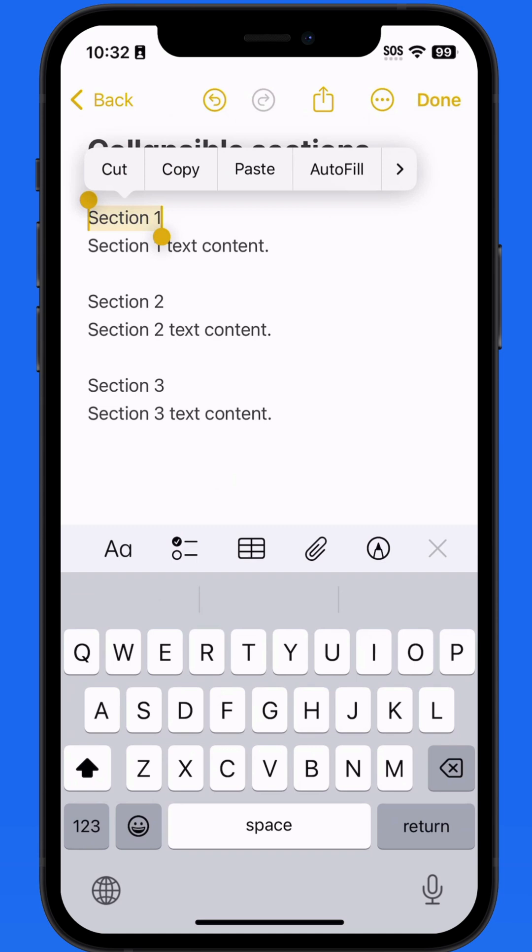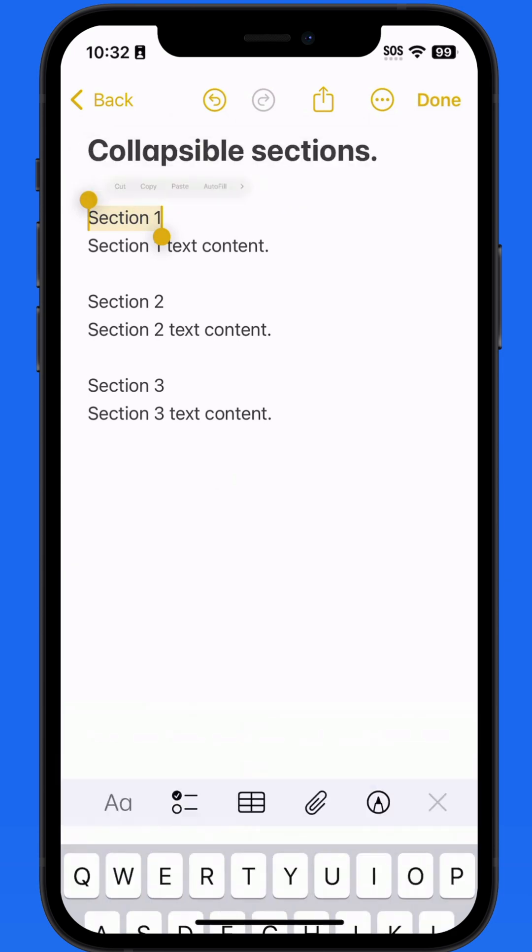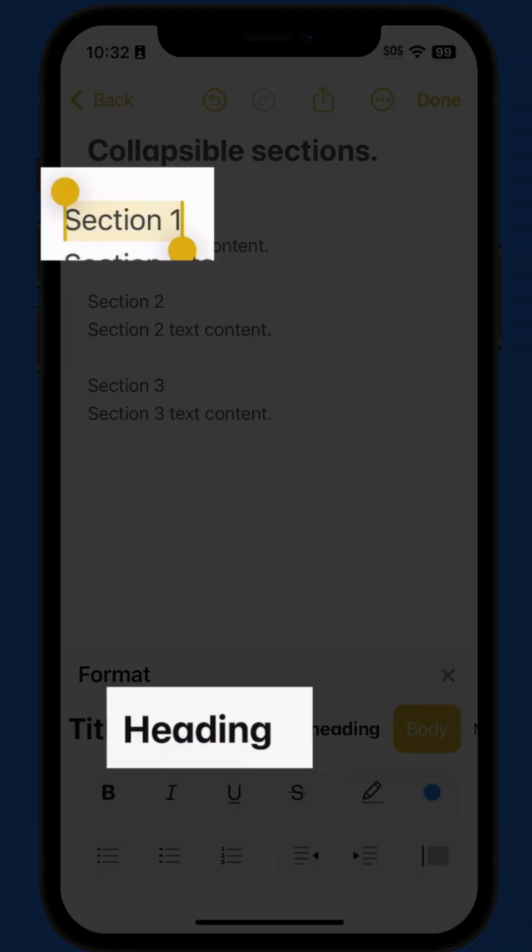Since my section titles are already entered, I'll need to select each first to format them. I'm going to assign the heading format to all three.